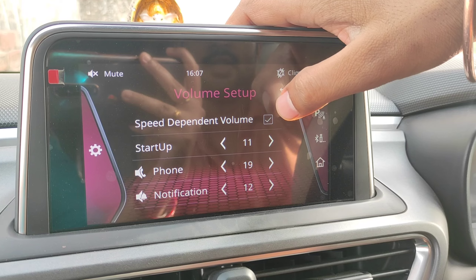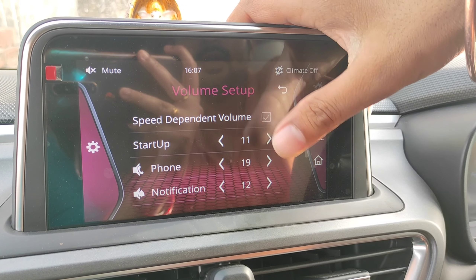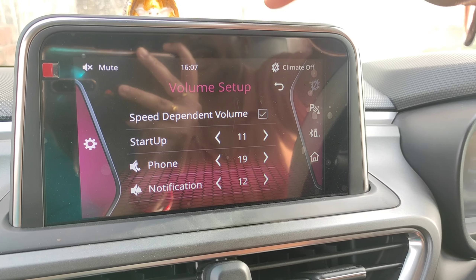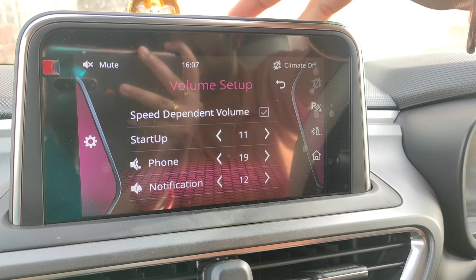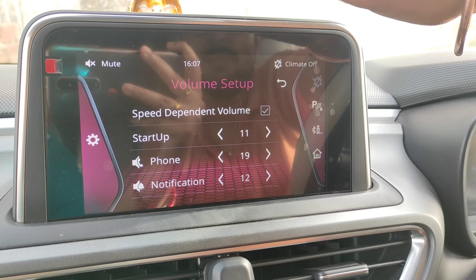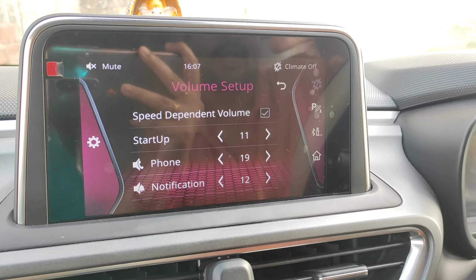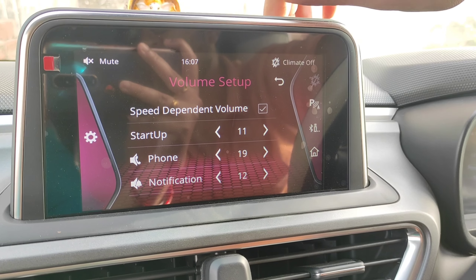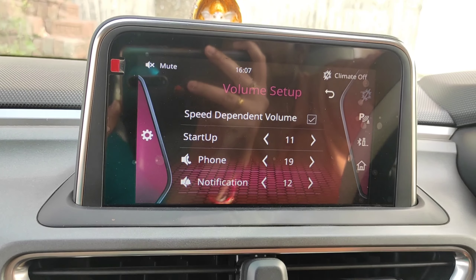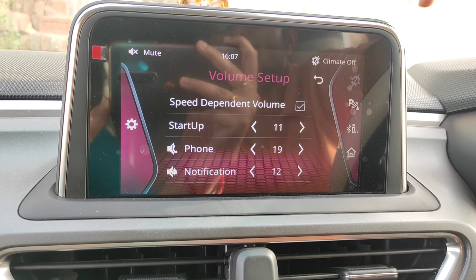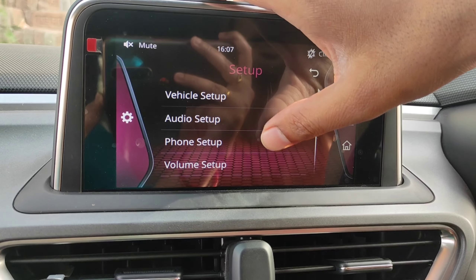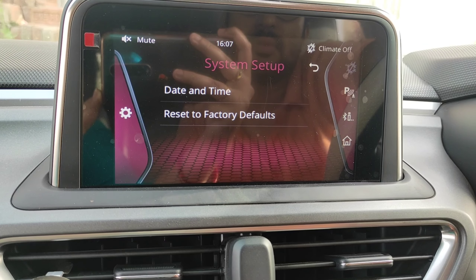There is also a speed-dependent volume feature. If your car is going faster and there is a song playing, you can select this checkbox so the music volume will increase as your car speeds up. If your car slows down, the music volume will decrease. If you manually adjust the volume, it will stay at that level for that session, but when you play again the speed-dependent volume will resume.